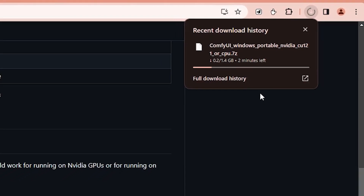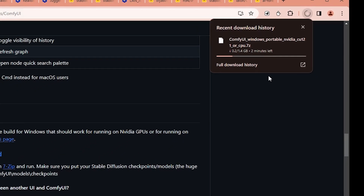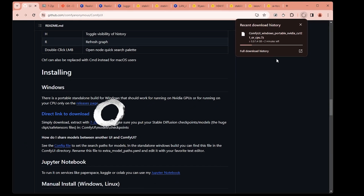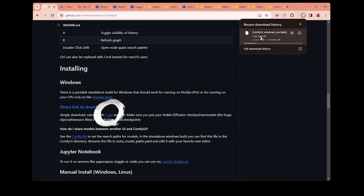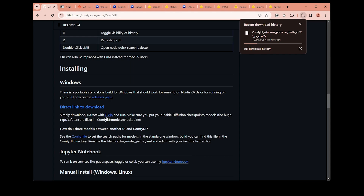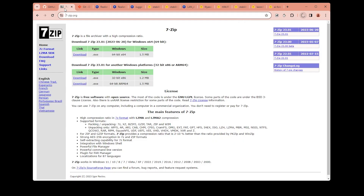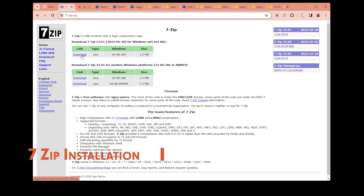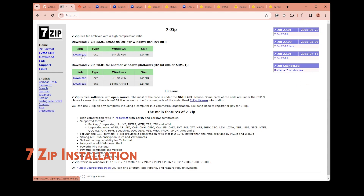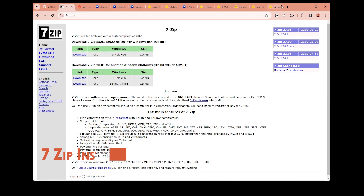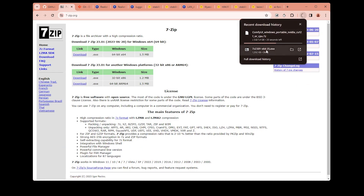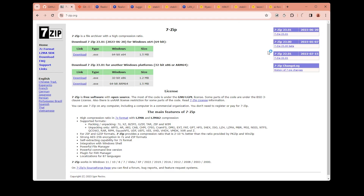This file we are downloading is a special zip file called 7zip. In order to extract it, we also need to download the 7zip application. If you click this link, you can find it on this website. Just click this one to download it as well. After it's downloaded, you can just double click here to run it.